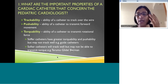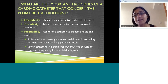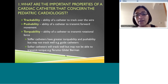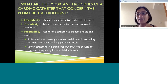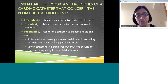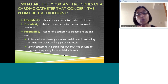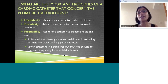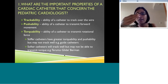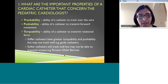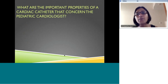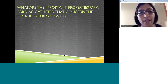Softer catheters like the Terumo Glide cath, which is the black catheter, can be used over a wire usually. The Berman is another catheter which is very soft — it's a balloon-tipped catheter — and it's not a very stiff catheter. If you try and use the Berman without the balloon, it's very difficult to get it to move forward; it has a tendency to curl up in a chamber. These are some of the basic characteristics of the catheter.